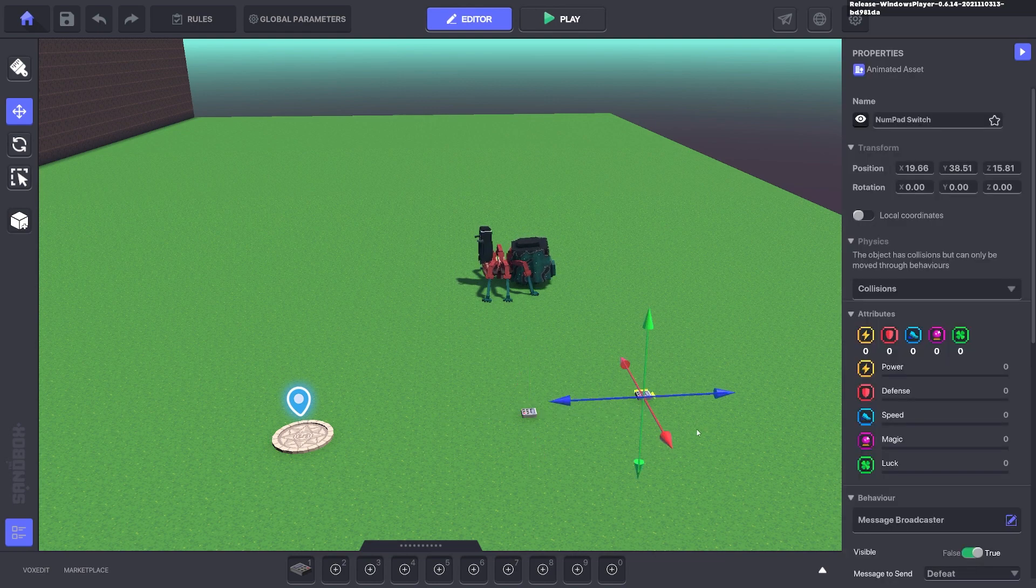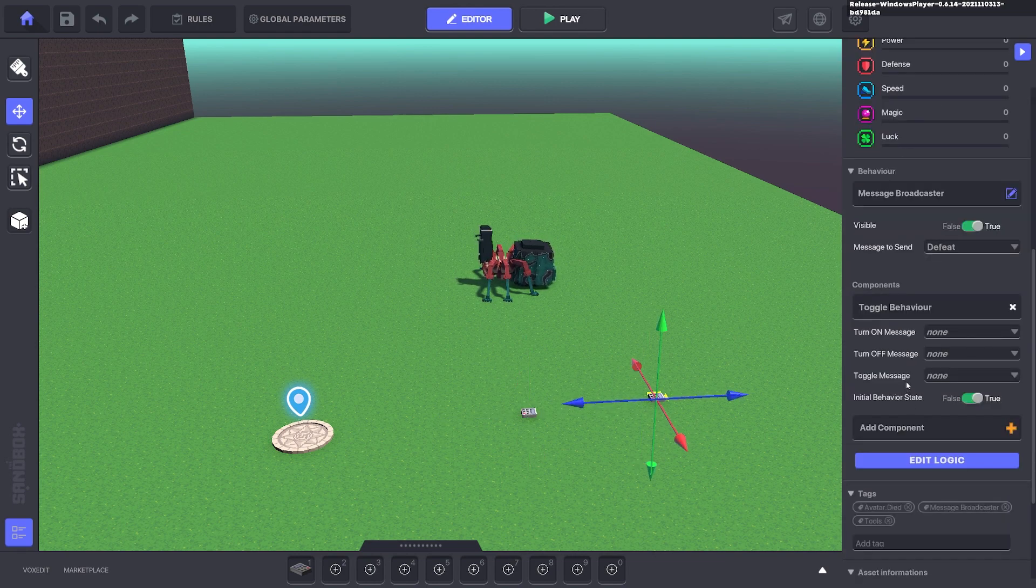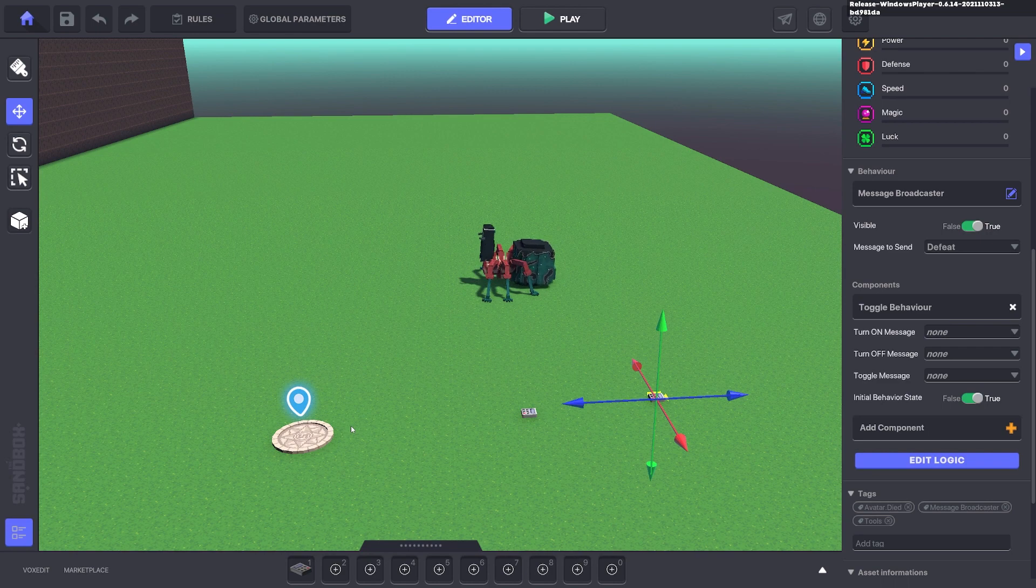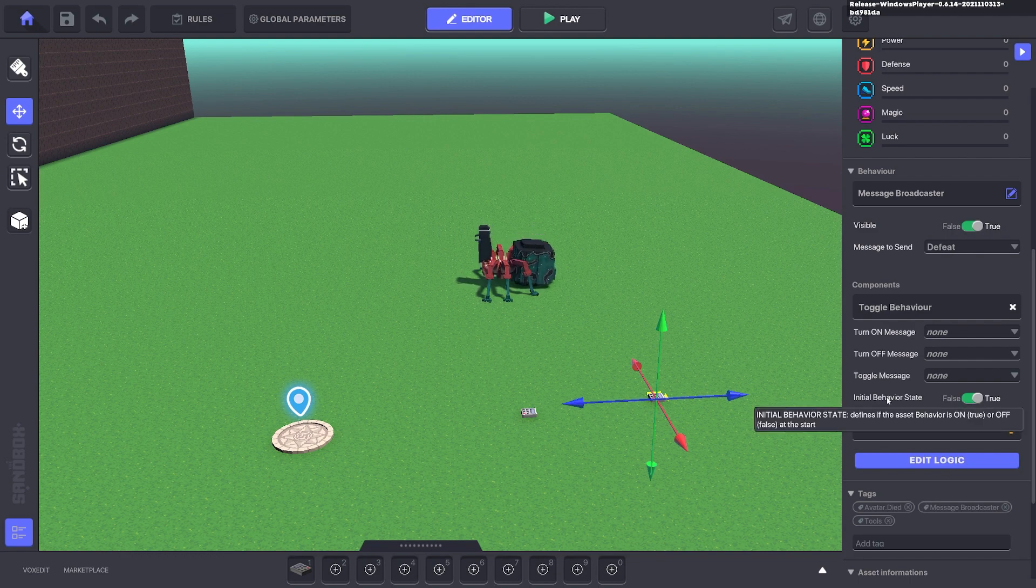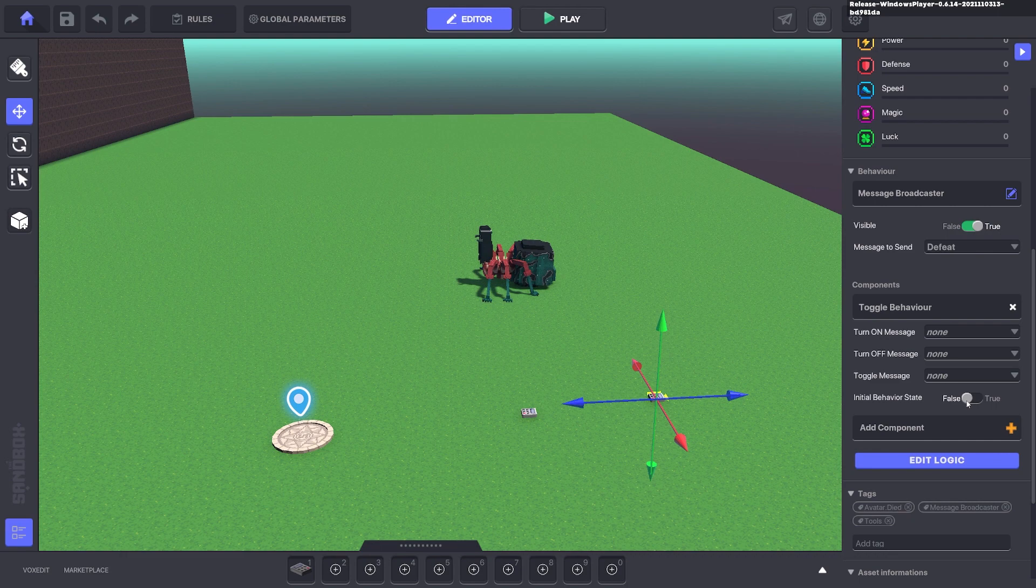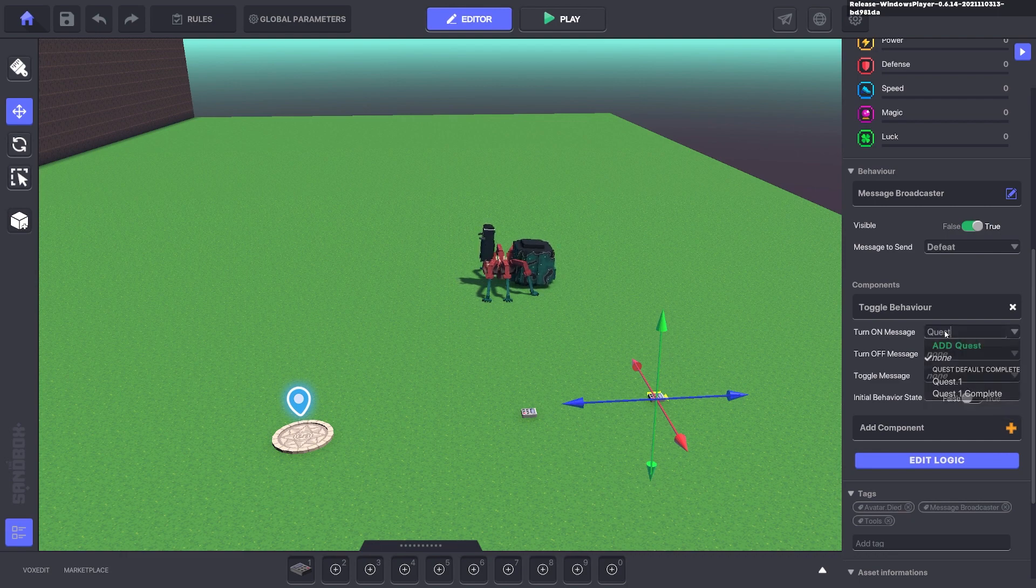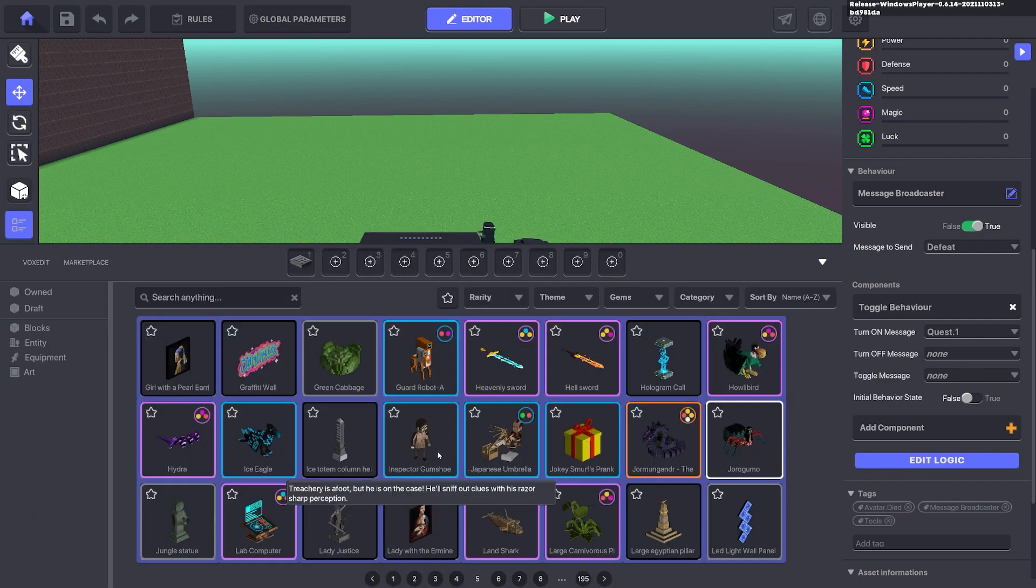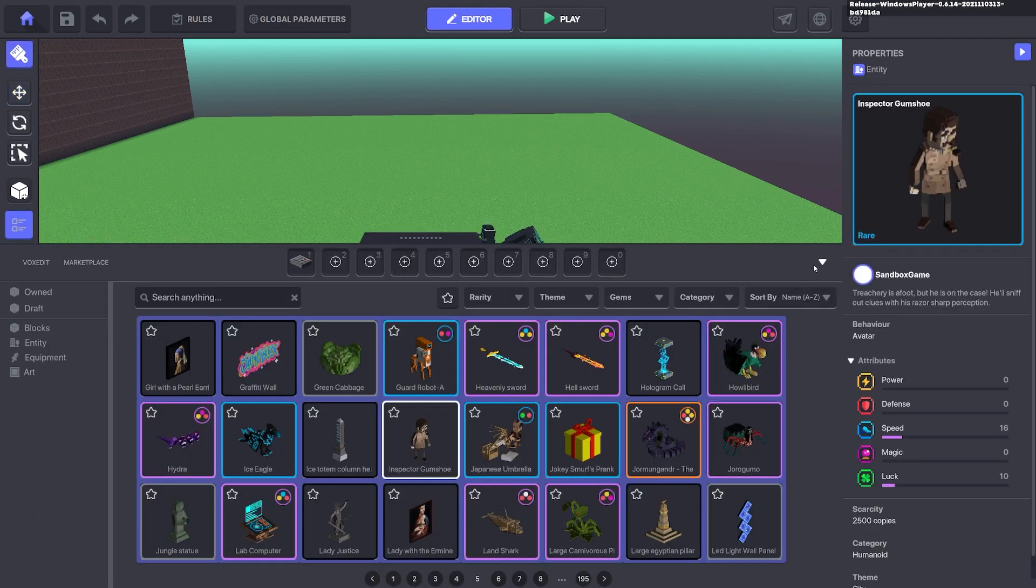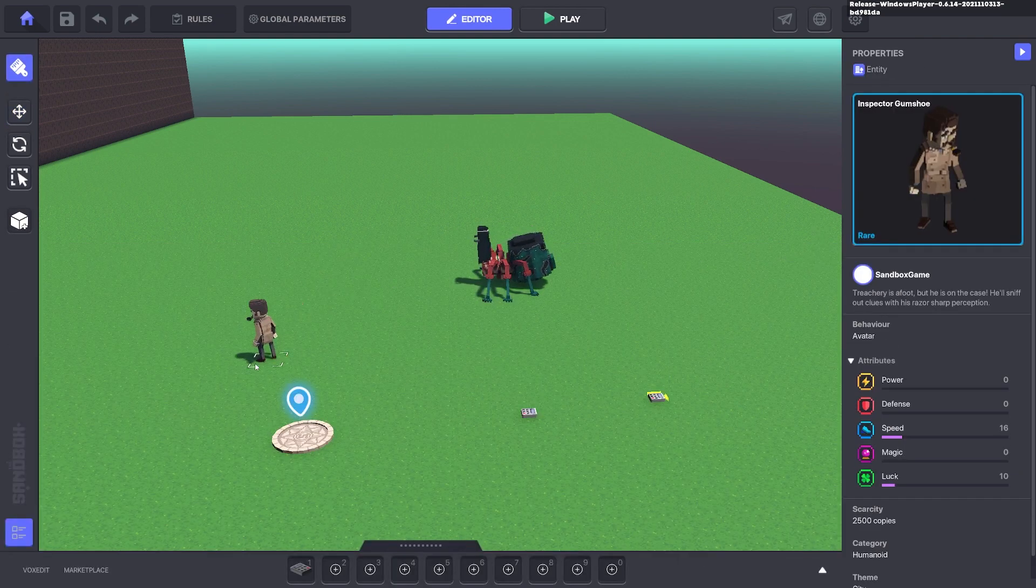Now the reason we did this separately instead of just going straight to defeat, because you might not want to have game over when you're playing the rest of the map, only specifically in this quest. So you can have the initial start behavior as off. You can have the message here to turn it on as quest.1. And now we can bring down an NPC.